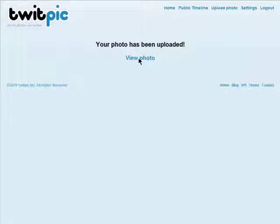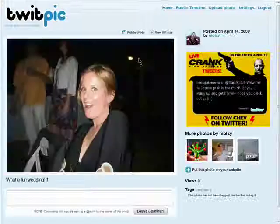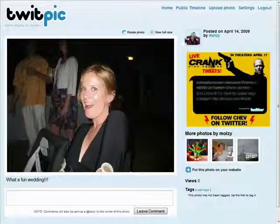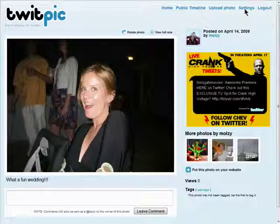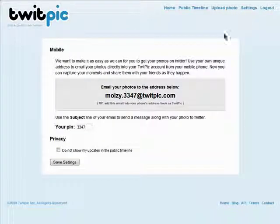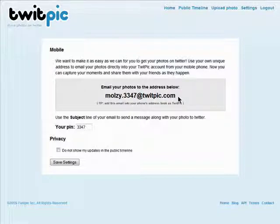And you can view your photo. You can also go to your settings and use your mobile phone to update your pics to Twitter on the go. Just email them to the address you're given, with the pin number provided in the subject line.